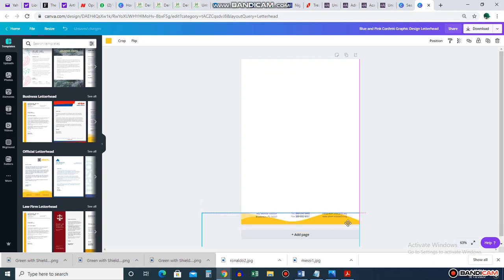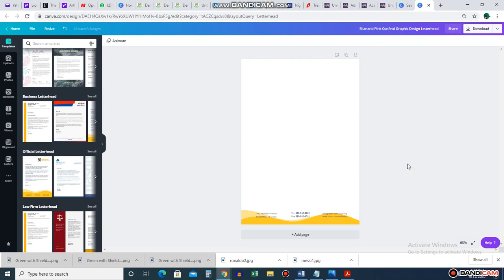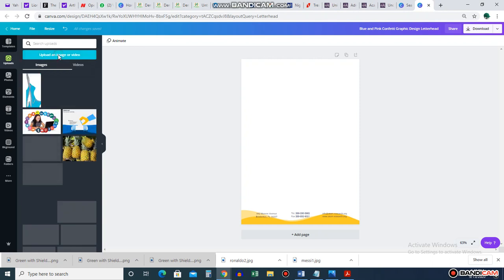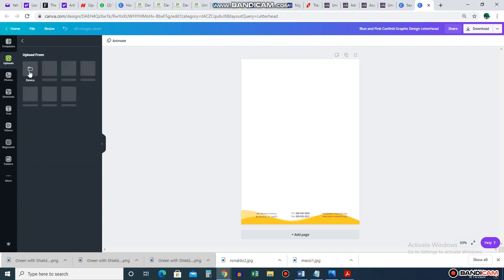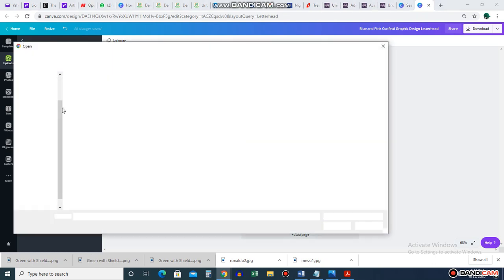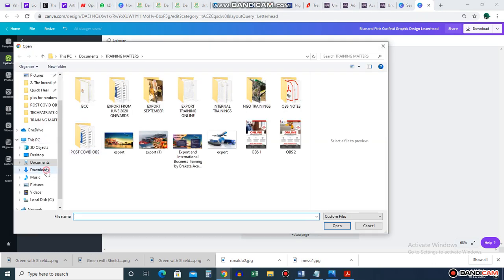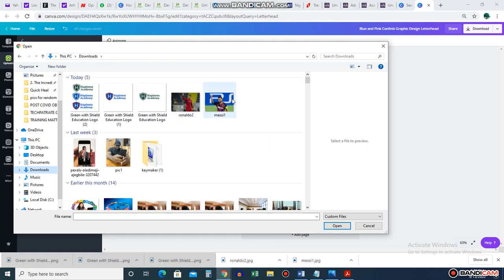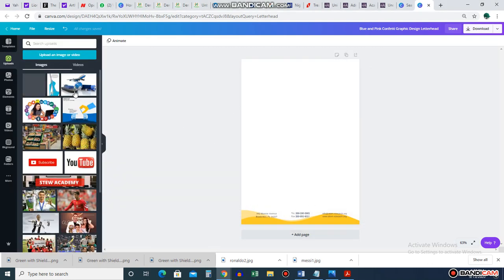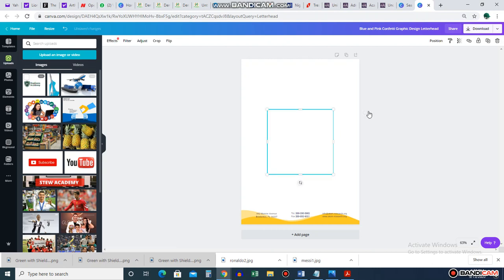I'm just playing with the design. Now I have a blank space, so let me bring in my logo — the one I did for that school. If you already have a logo you can do the same thing. Go to Uploads, click 'Upload an image,' then click on your device to browse your files and find where it is.